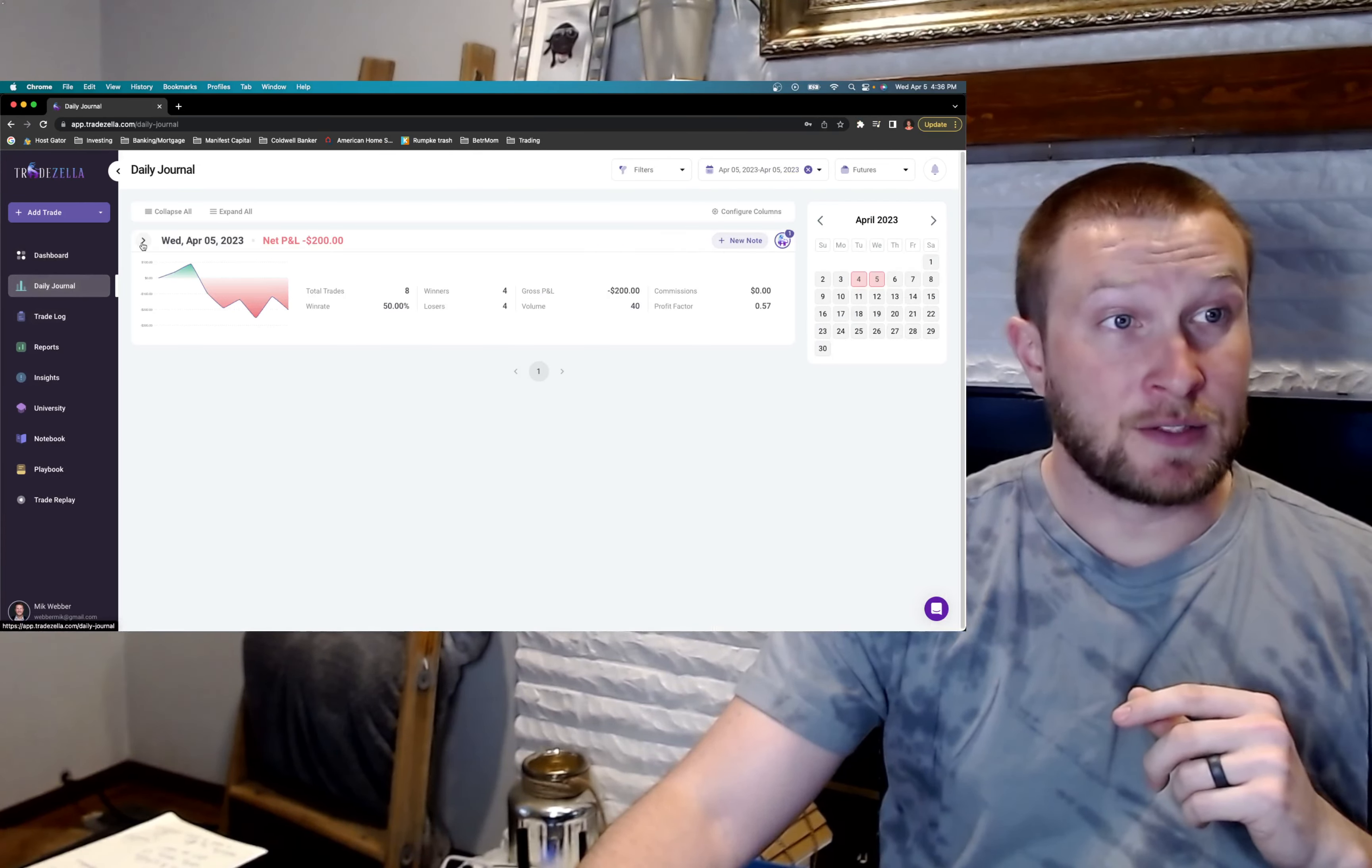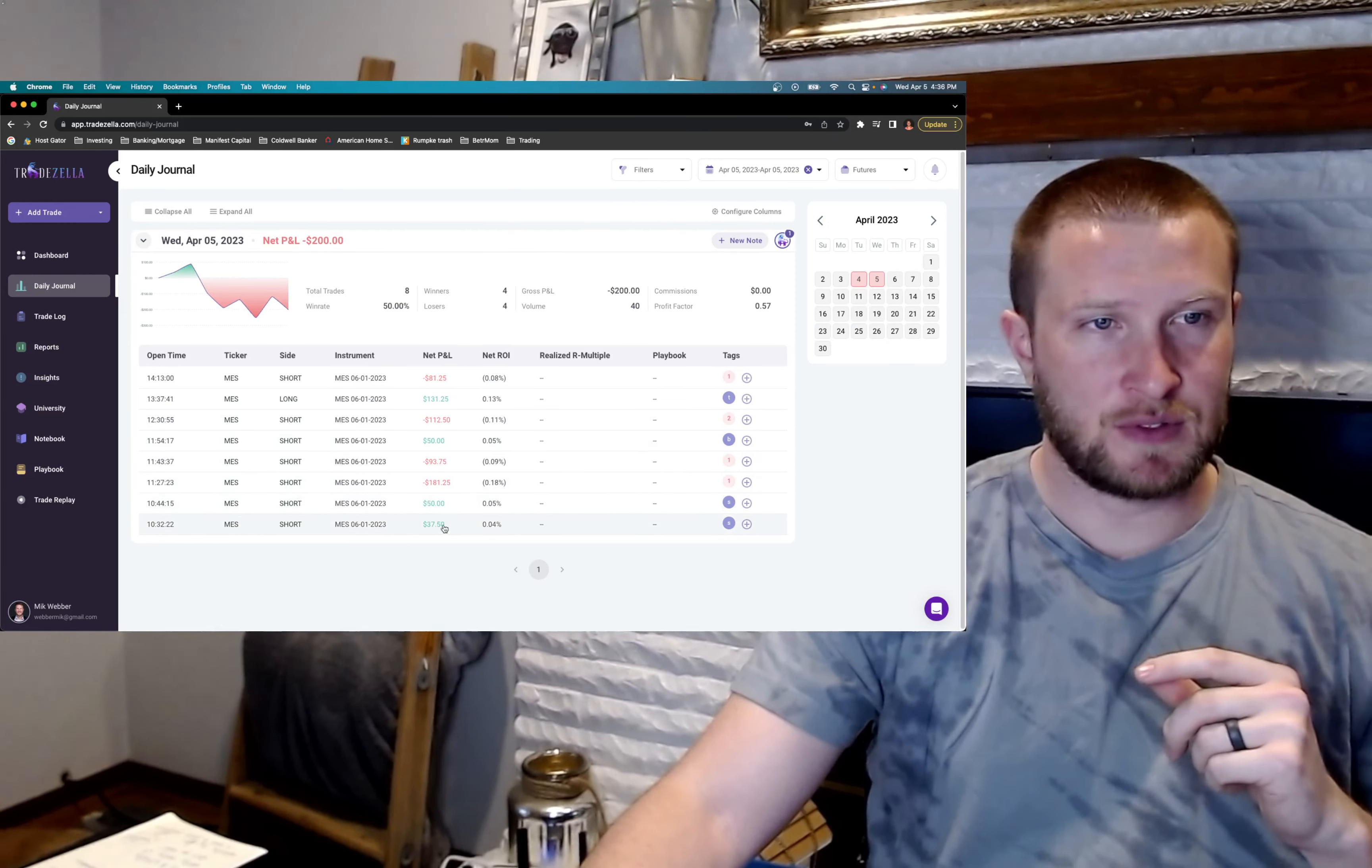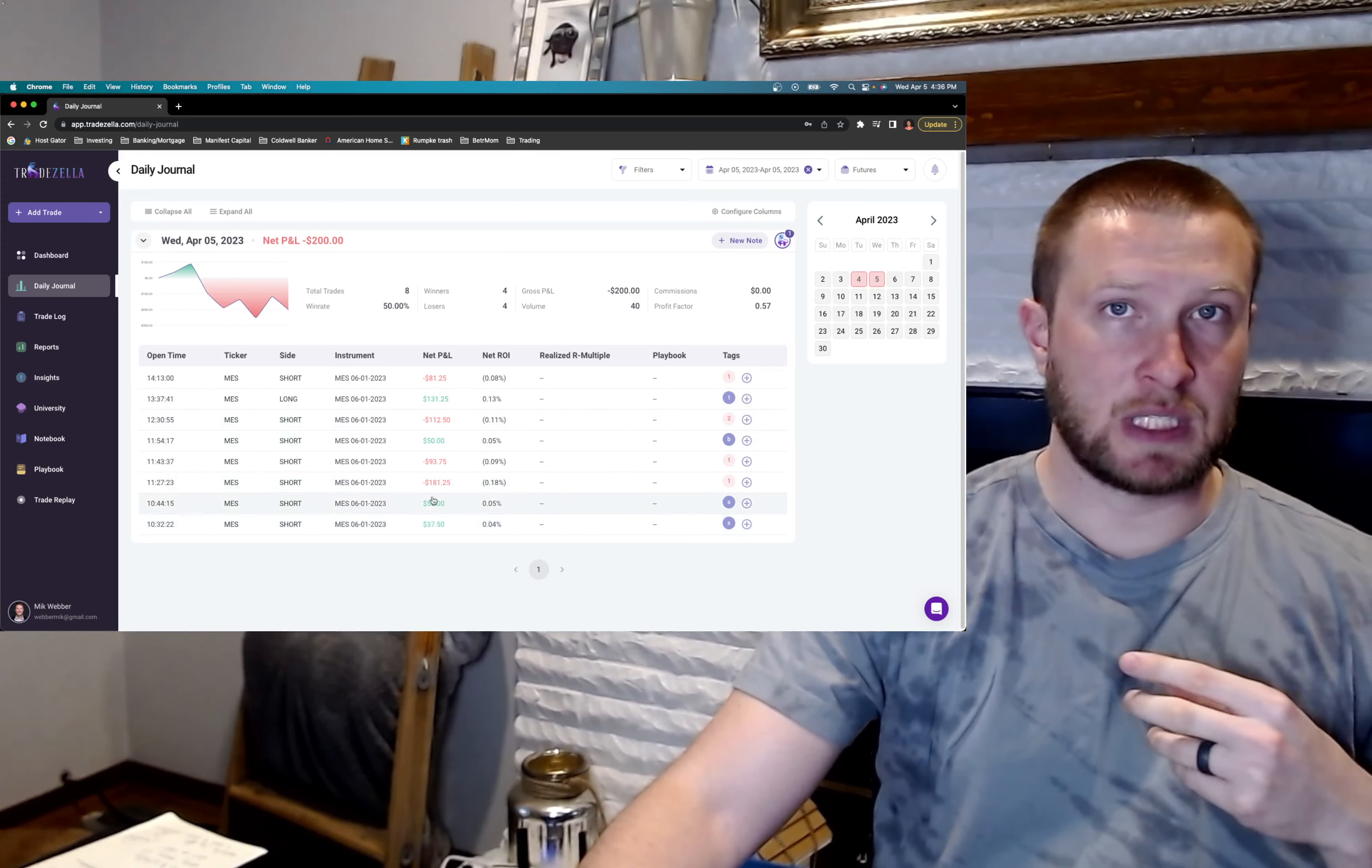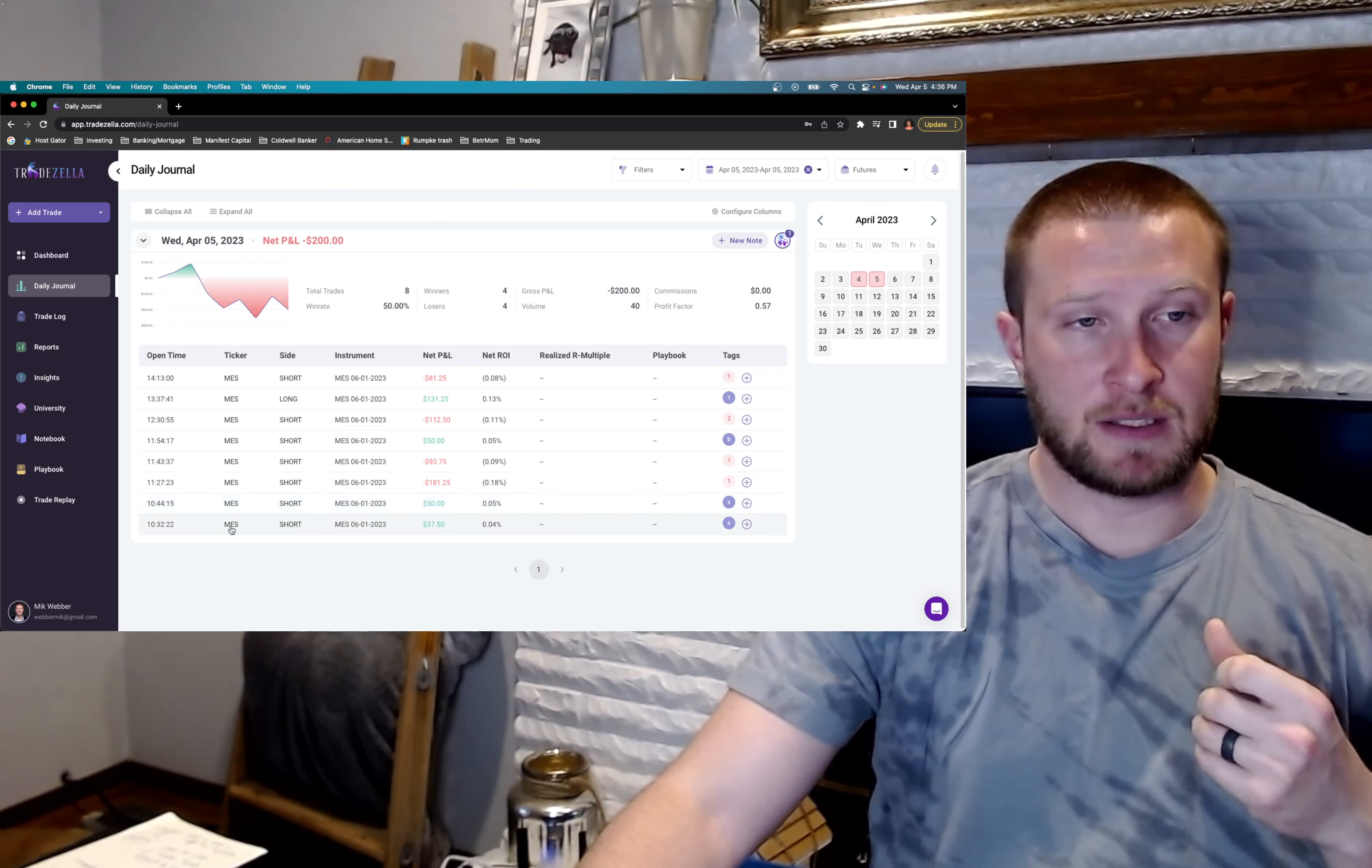I took a lot of trades, definitely over-traded today, back and forth. I took eight trades. I had four winners and four losers, and my losers were just bigger today. So it was a rough day for me.